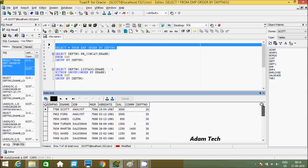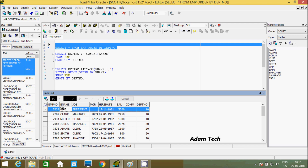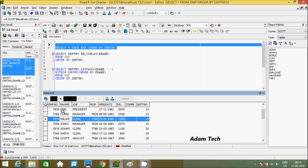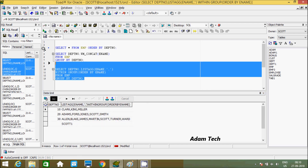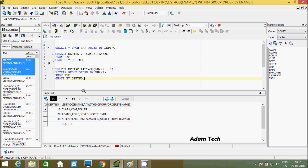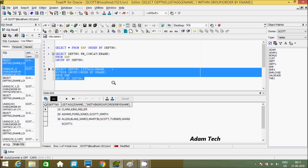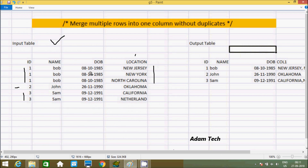LISTAGG receives the ename column. For dpt_number 10, it found King — total three rows. After applying LISTAGG, it converts into a single row. Let's execute and check — I am getting the same output as before, now using the LISTAGG function. This is the way we can convert multiple rows into one single column without duplicates.